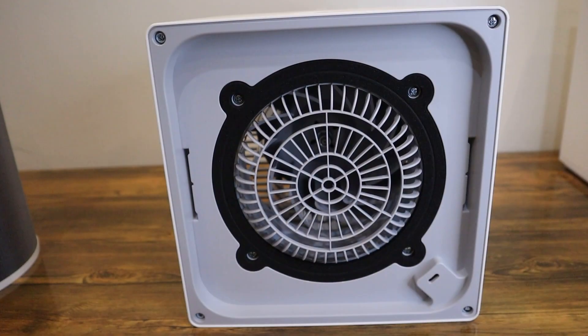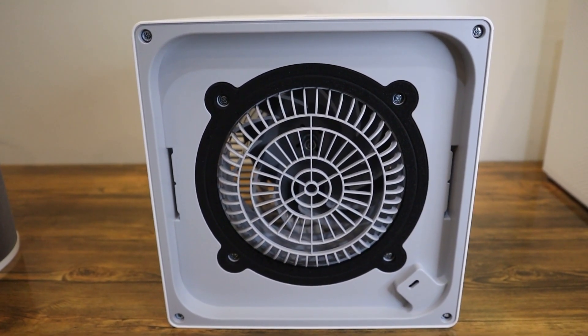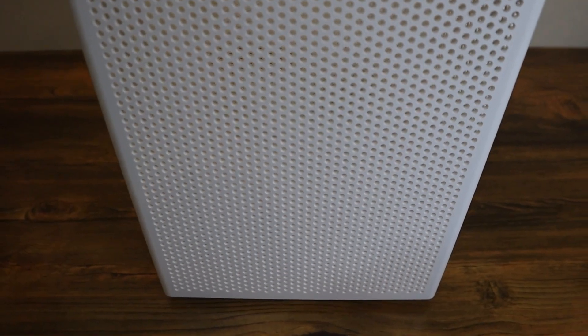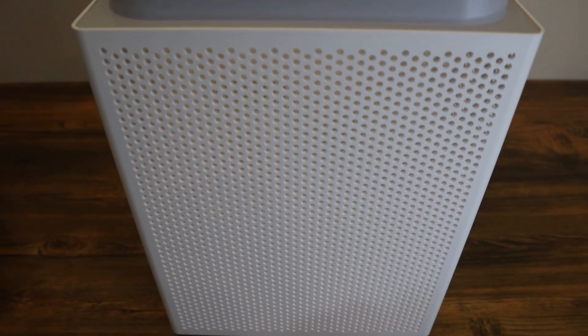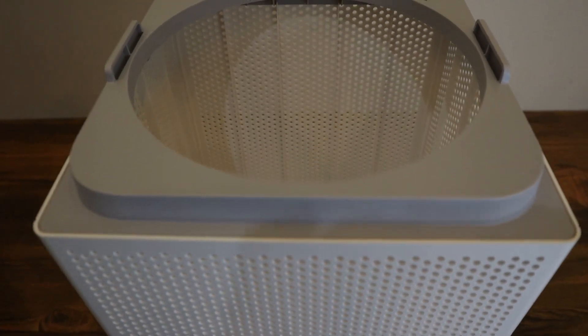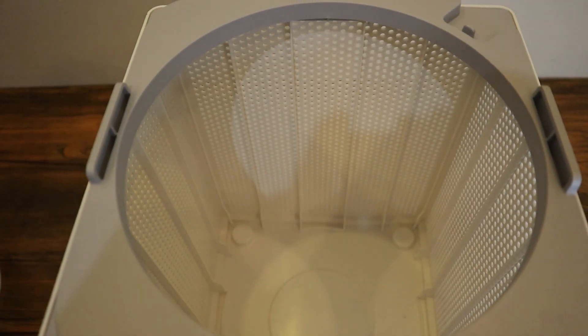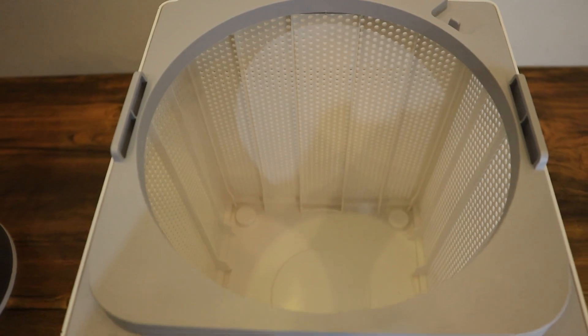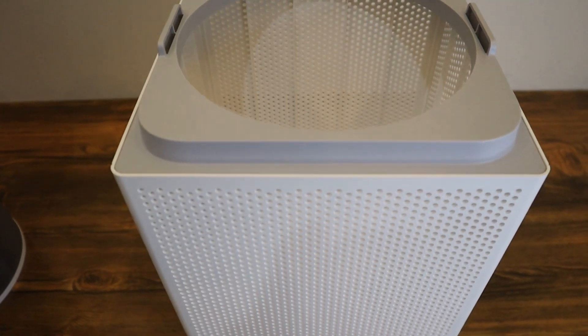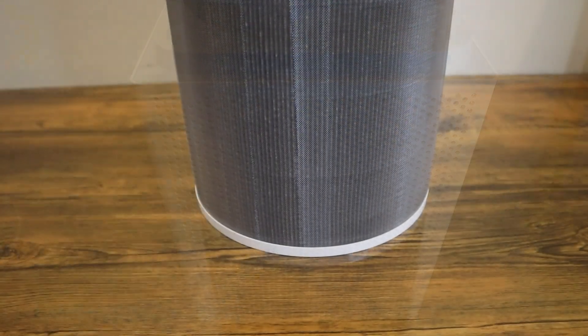And just for fun, this is how under the device looks like. If you end up getting this device, or if you already have it, once you take out the filter, make sure to vacuum the inside and also vacuum the filter for a better lifespan of the device and the filter.